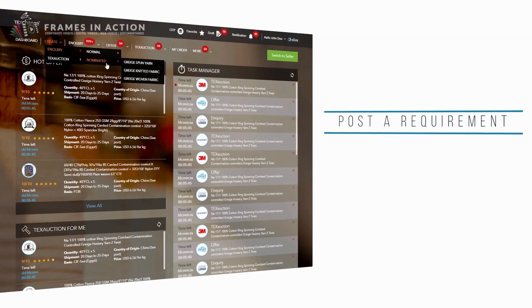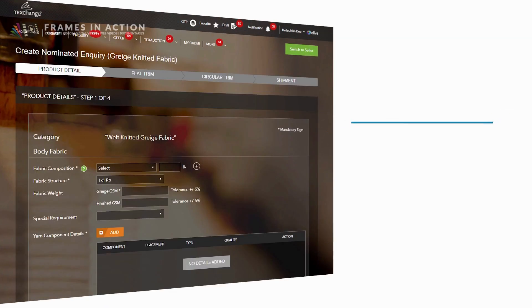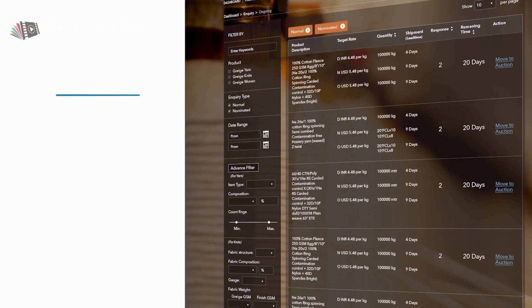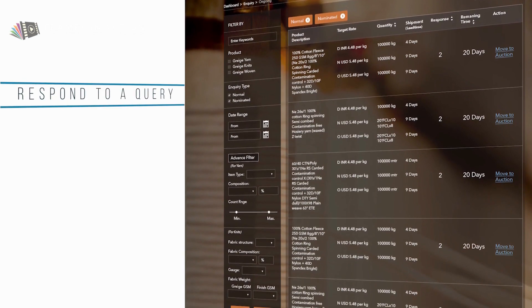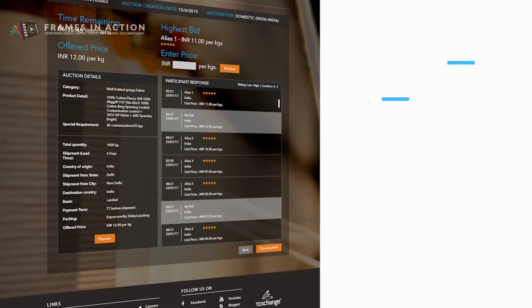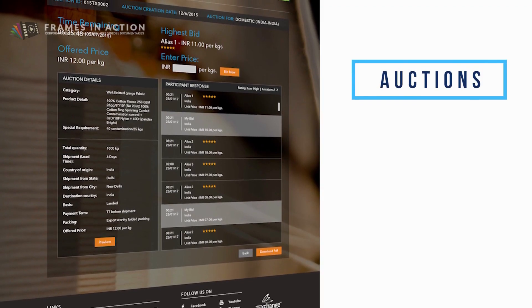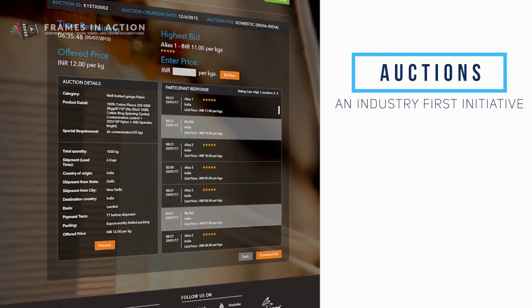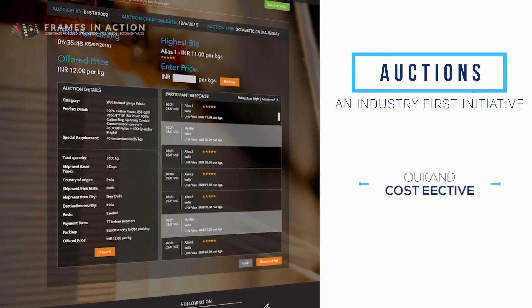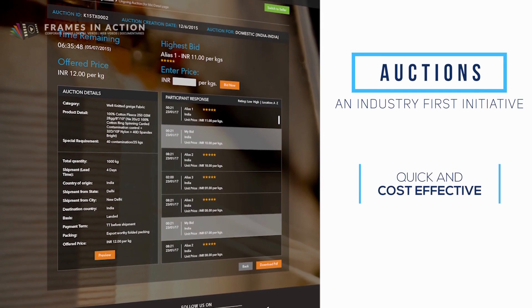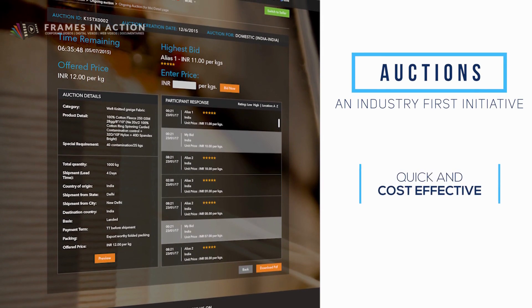You can either post a requirement as per your exact need or respond to an existing query. With auctions, buyers and suppliers can bid in the marketplace. This provides a quick and cost-effective way of doing business.